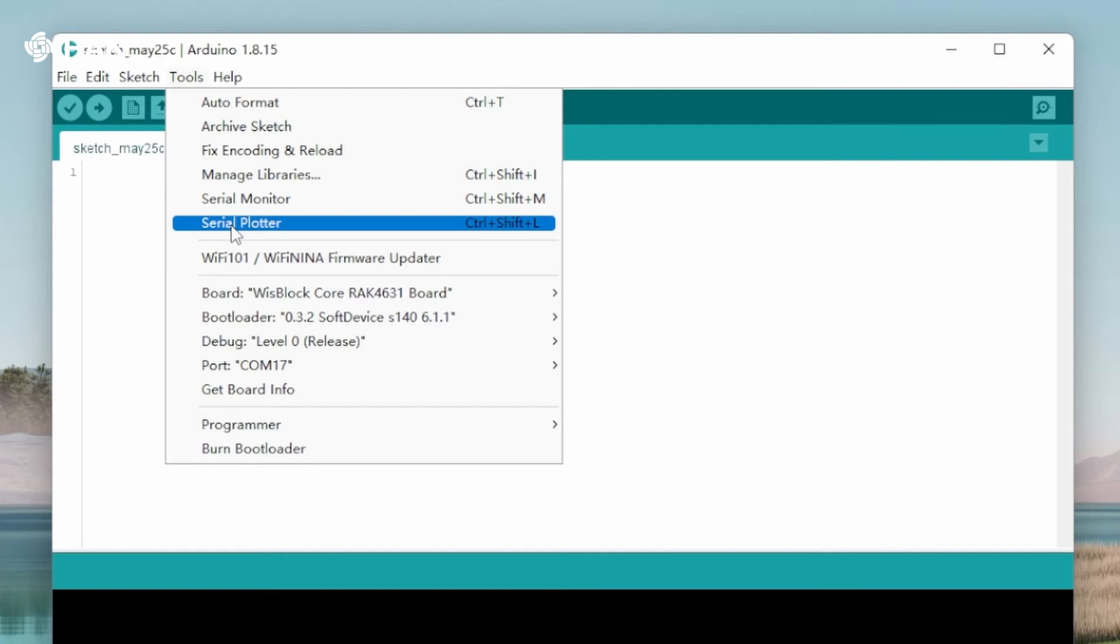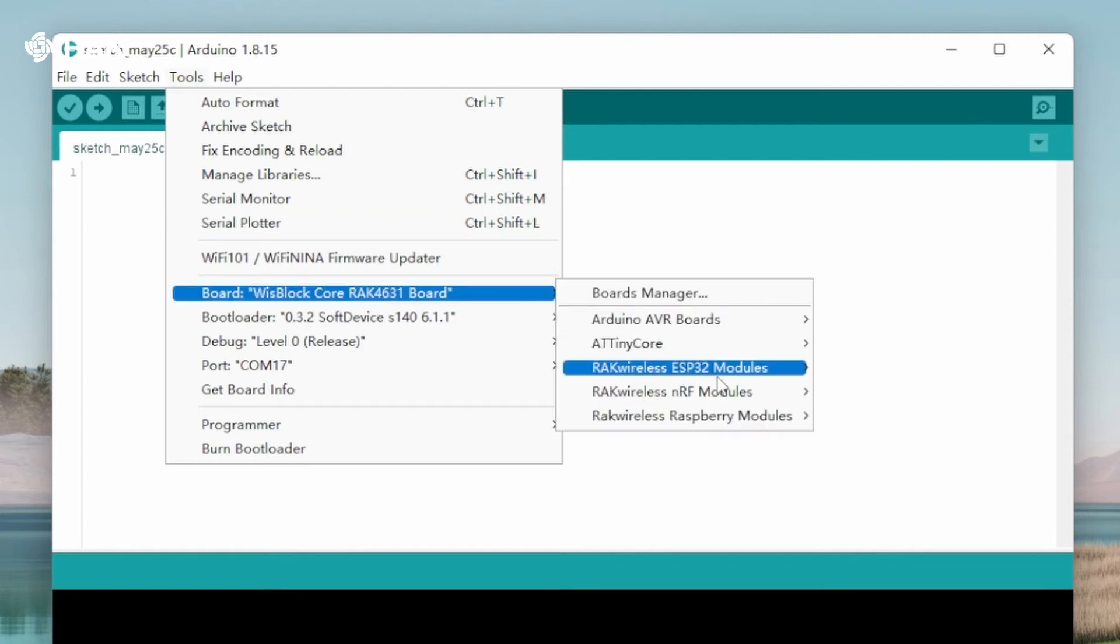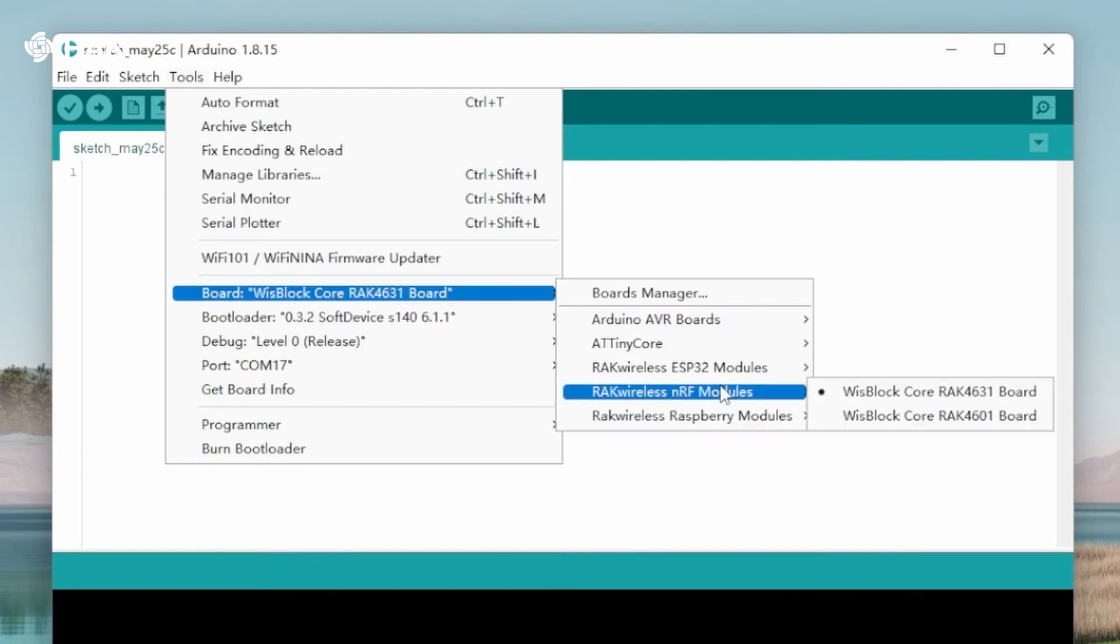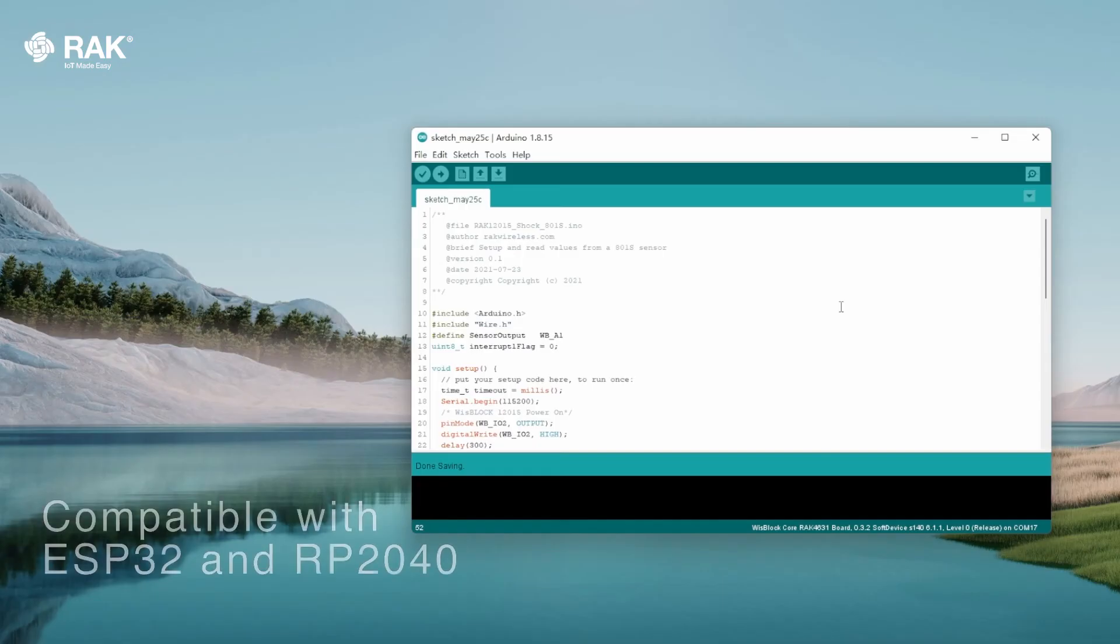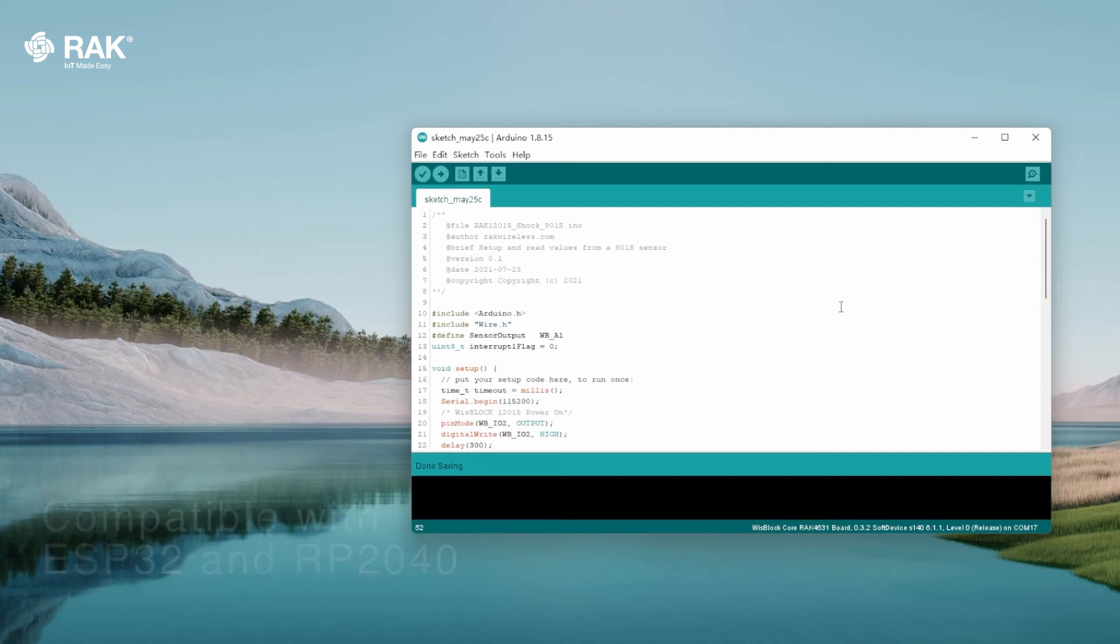Select the WisBlock Core RAK 4631 board. The RAK 12015 is also compatible with the ESP32 and RP2040 boards from the WisBlock family.